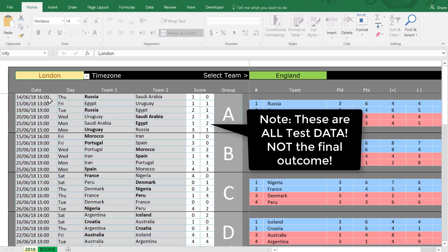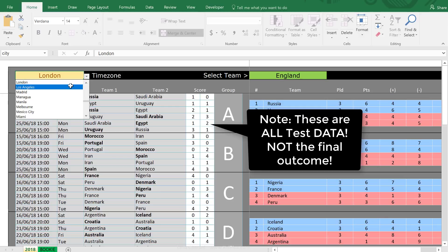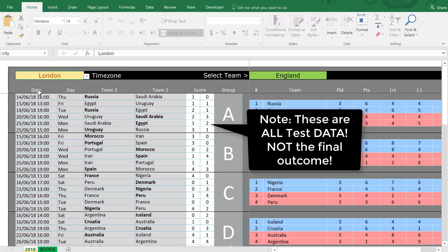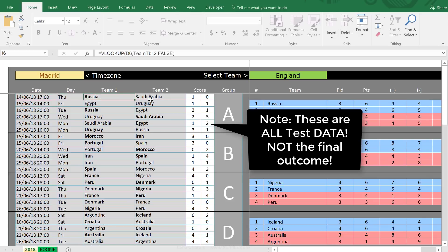Since the games are taking place in Russia, there can be a different time zone to where you are. All you have to do is select the city in your time zone. I'm in Spain, so I'll select Madrid, and I can see the first game is going to take place at 5 p.m. on Thursday — Russia against Saudi Arabia. This makes sure that you don't miss a match.